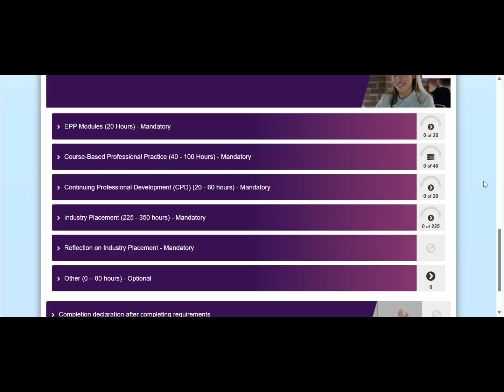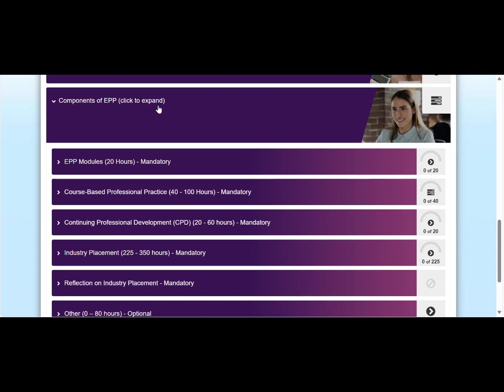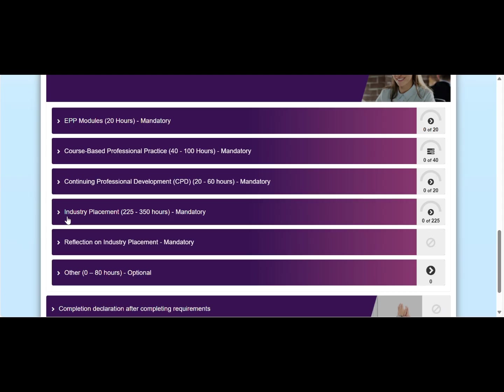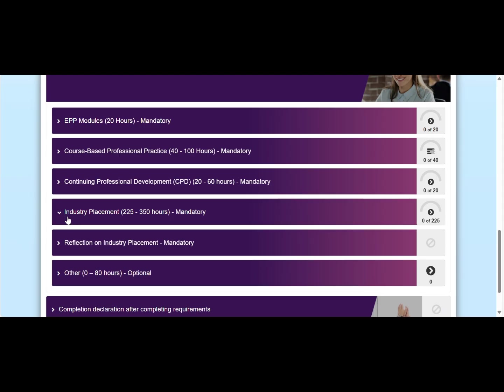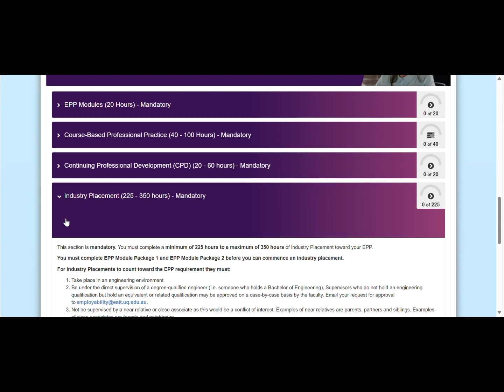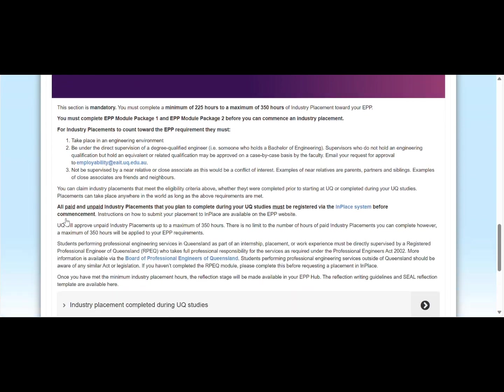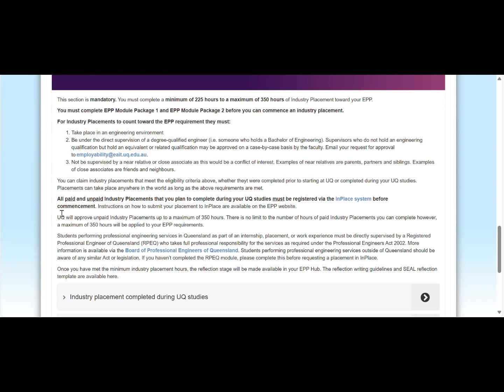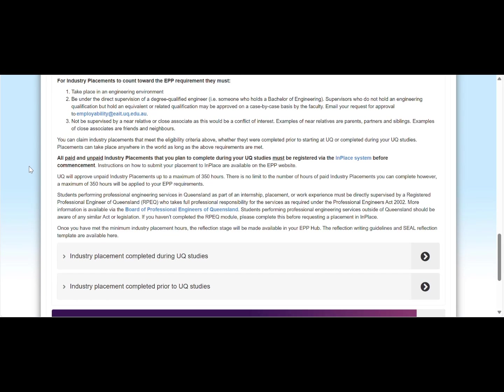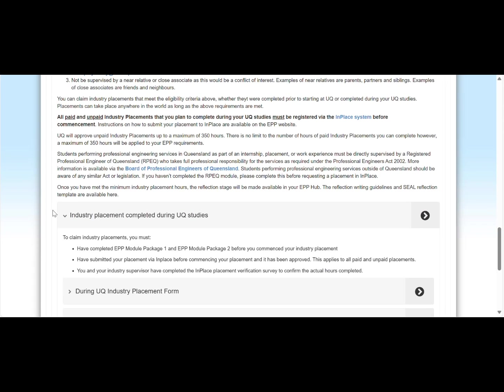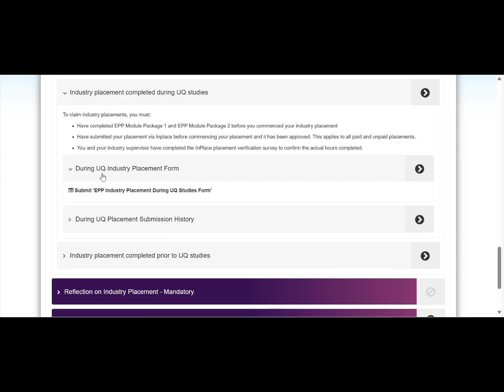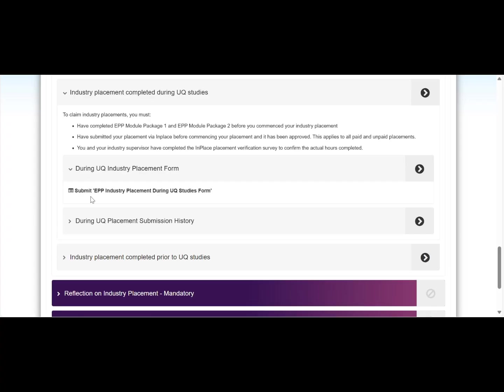If you scroll down a bit here under components of EPP, around the middle you will find the industry placement tab. If you click on it, it will expand where you can find information about the industry placement and how you can claim it. Then you will have to click on the industry placement completed during UQ studies tab, and then during UQ industry placement form. You can access the form on this link here.